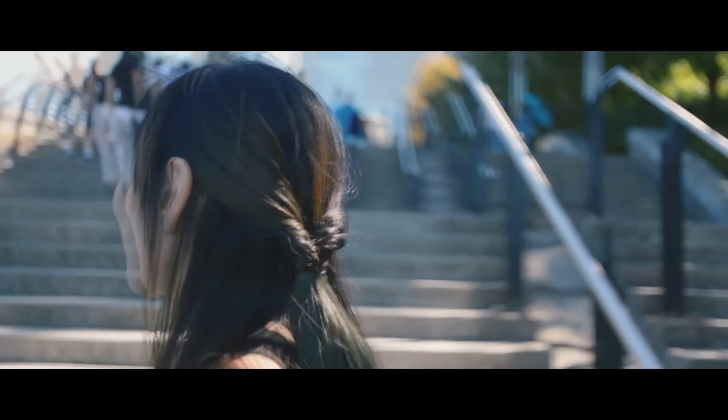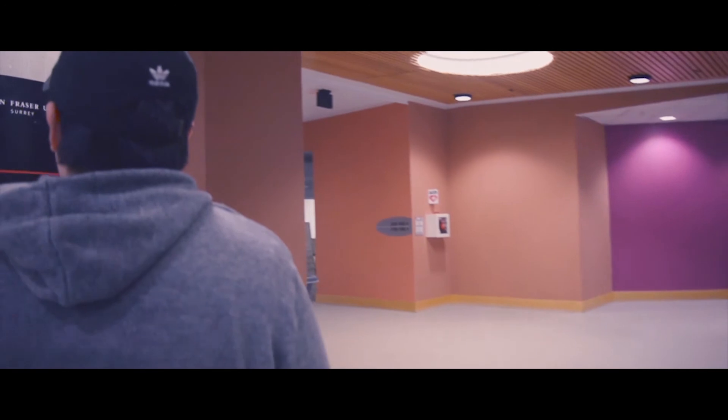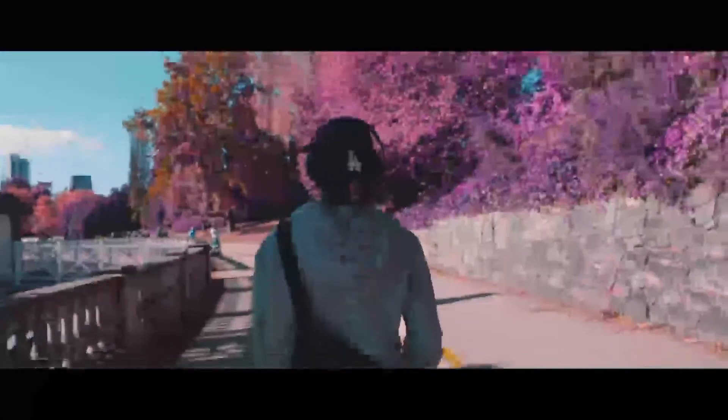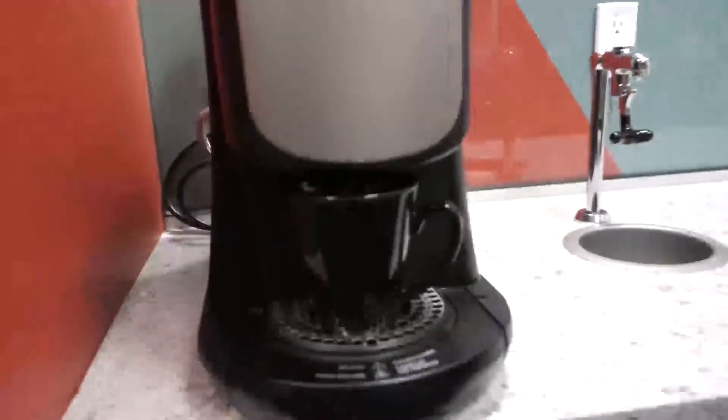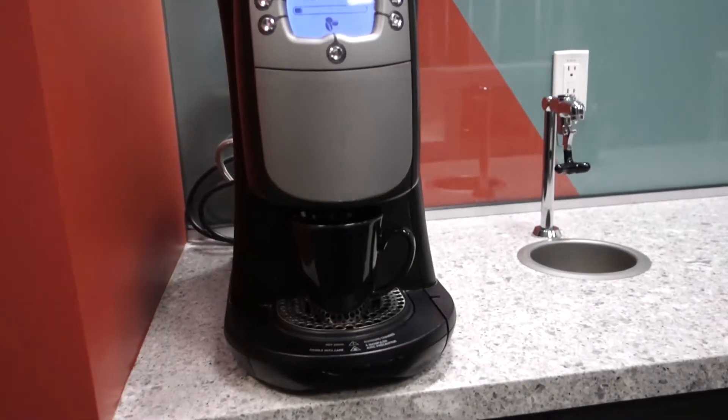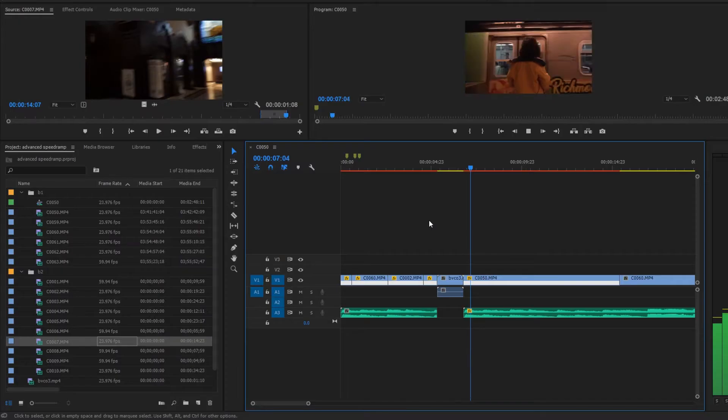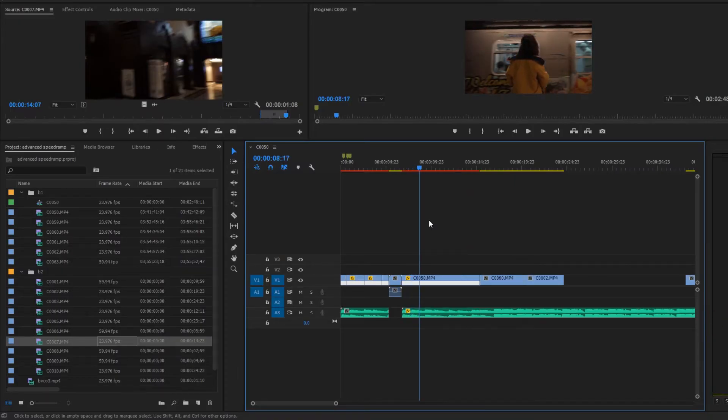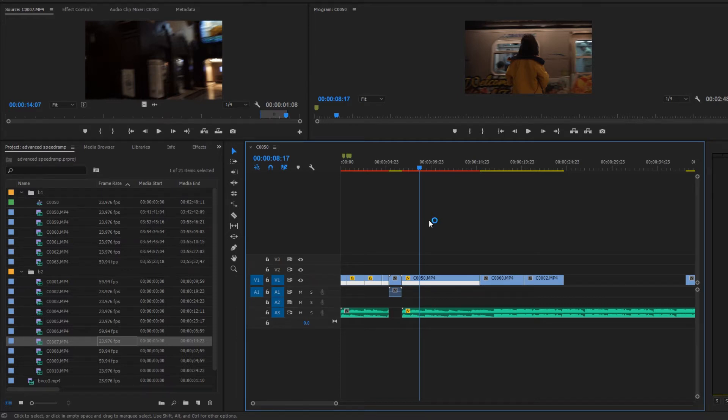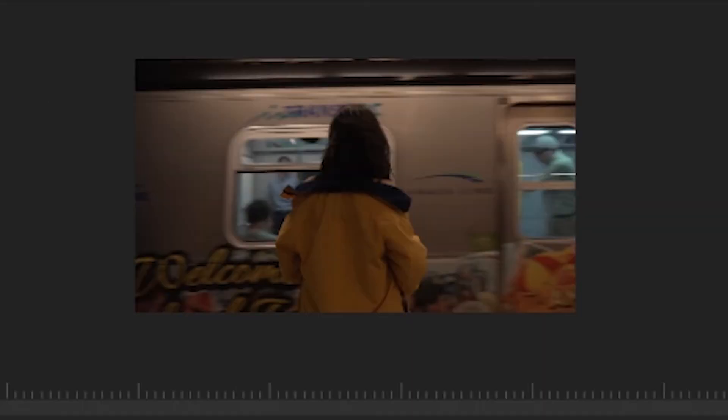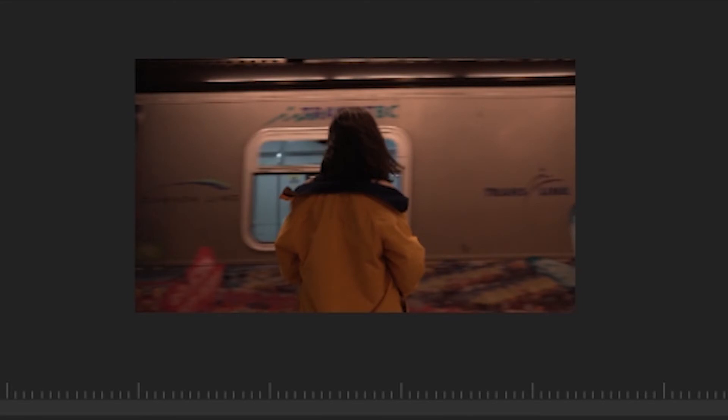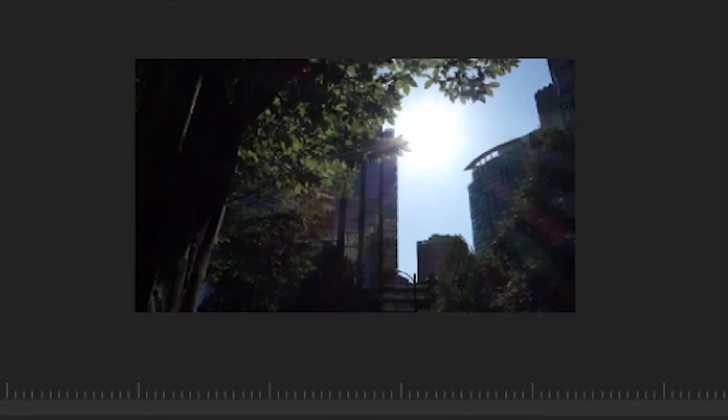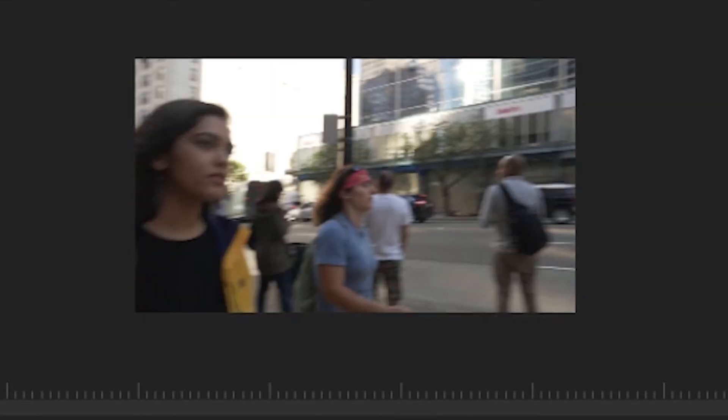In this video I'm going to show you how to do an advanced speed ramp, also known as a quick whip pan effect, to increase your video transitions and abilities and make your videos flow a lot smoother. As you can see, a typical whip pan is pretty simple.